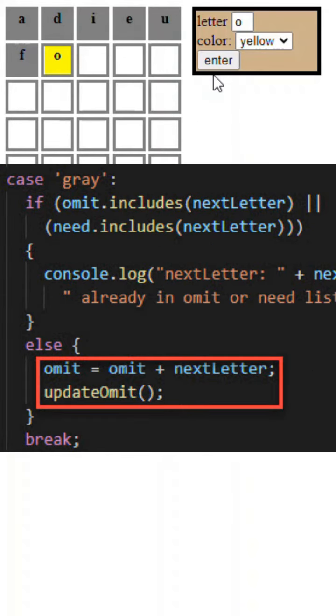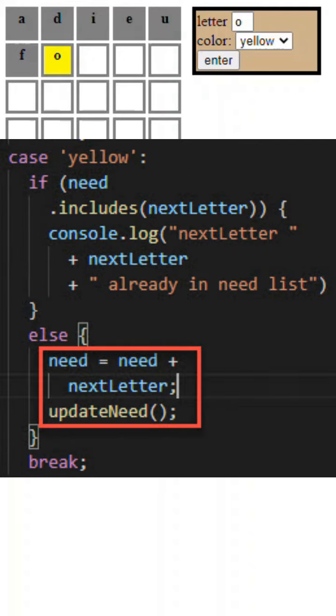of strings and we add that to that list. Second is yellow, which is needed but not there, so we take the second list called need and we add it to that.